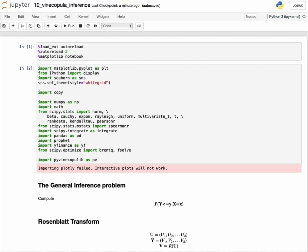In this lecture, I want to discuss how to perform inference on vine copulas using the pyvine copulab library. This is in response to a user's question from the last video.